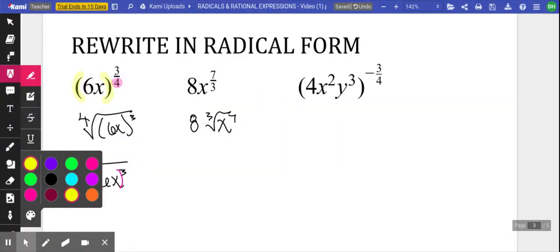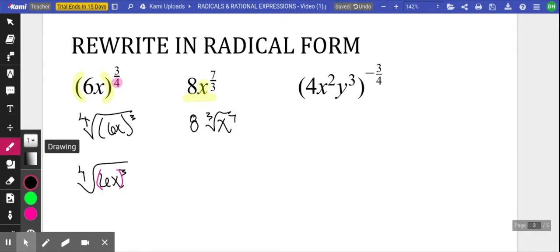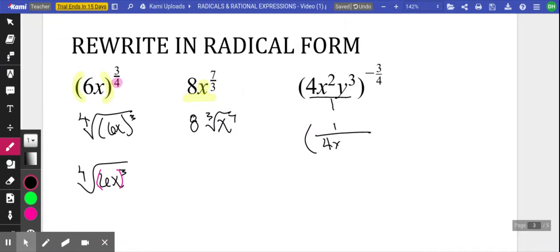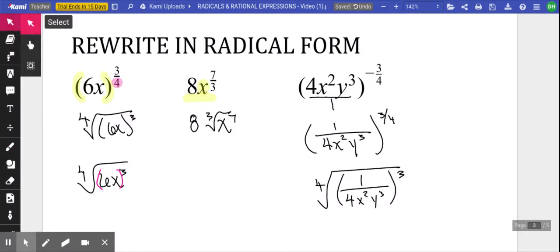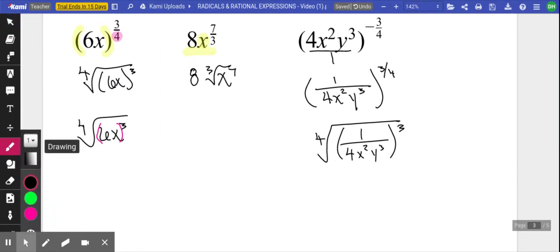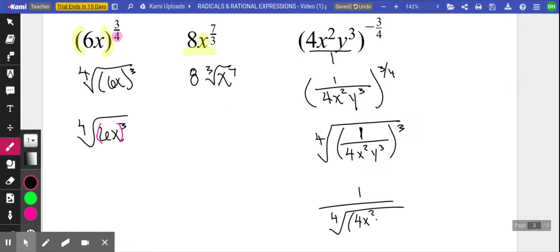Really focus on the difference: in one expression we have parentheses, but in the other there are none — so only the x is being raised to the seven thirds. This next one, I'm first going to visualize the base and then flip it so that the four x squared y cubed is on the bottom. Now we can write the fourth root, put parentheses around that whole expression, and raise it to the third power — parentheses are very important there. Because the numerator is just a one, you could also write the fourth root of one over the same expression, and the fourth root of one is just one.